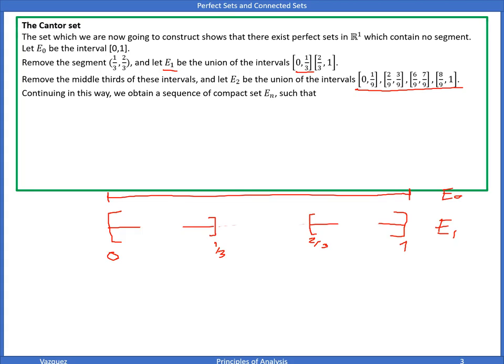If we continue this way, we obtain a sequence of compact sets E_n such that E1 ⊃ E2 ⊃ E3 ⊃ ... and so forth — each contained in the previous one. E_n is a union of 2^n intervals, each of length 3^{-n}, because every time we double the intervals and remove the middle third.